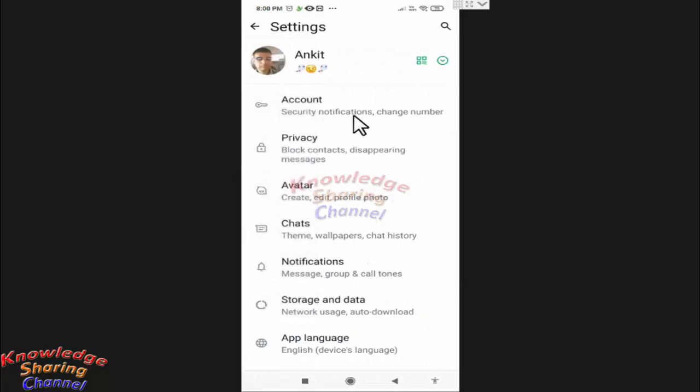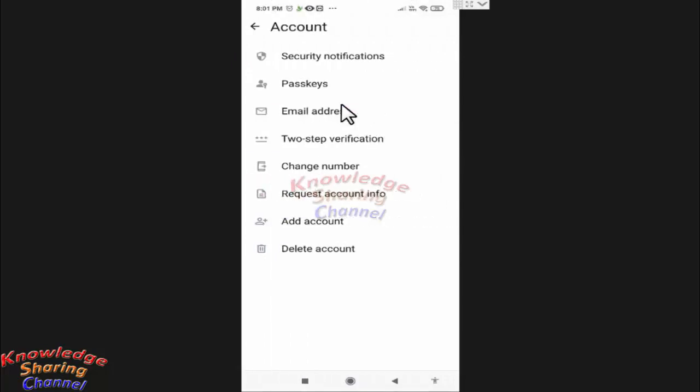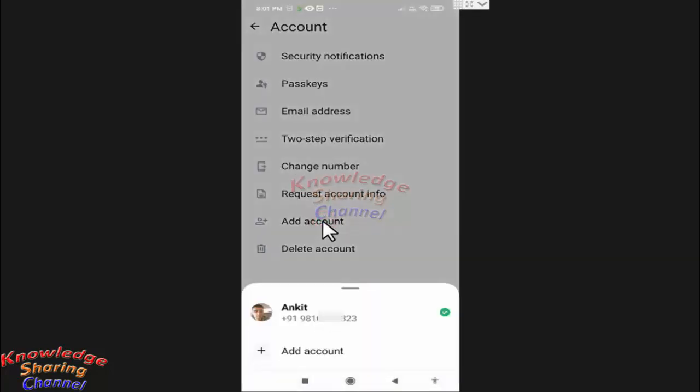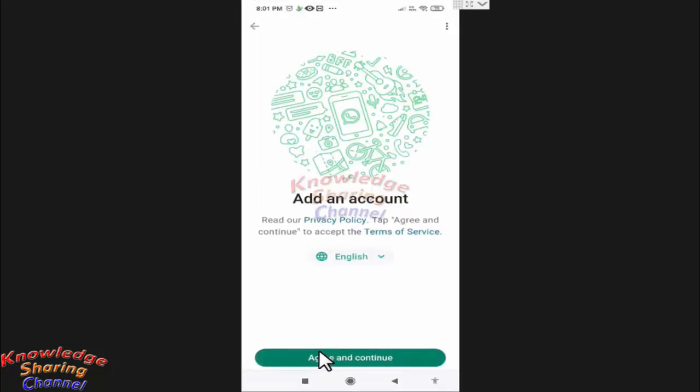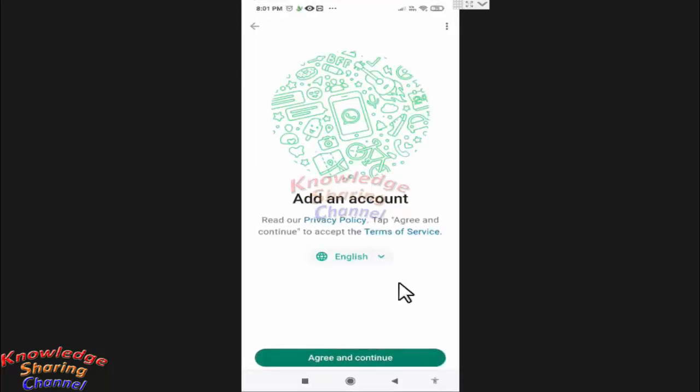Press on Account. Here you will find the option Add Account. Press on Add Account. A popup will appear and here press on Add Account again. The add an account option will appear.